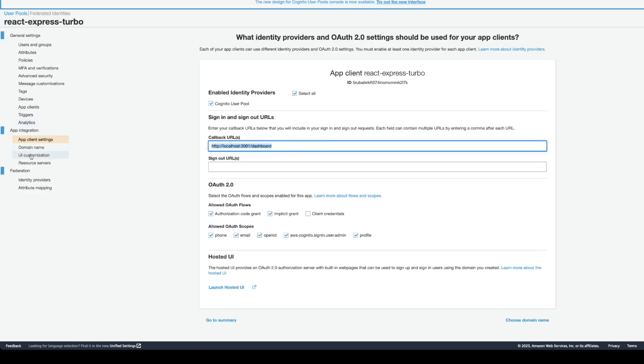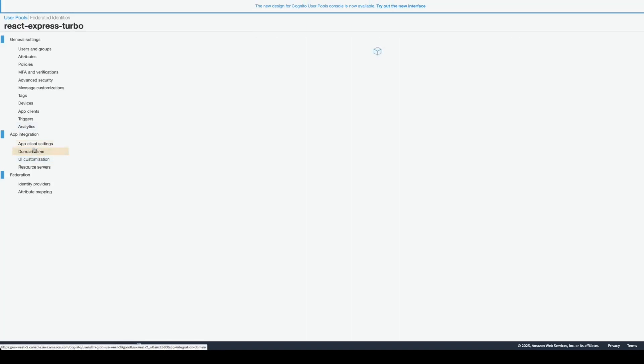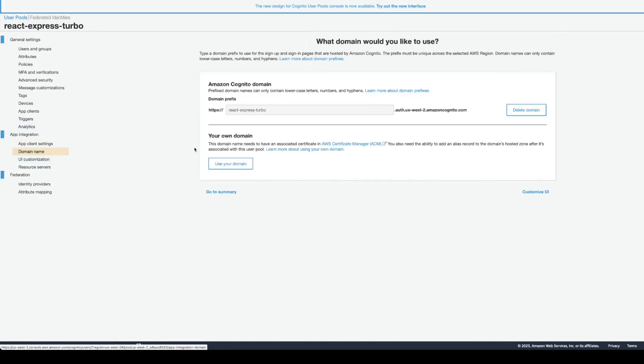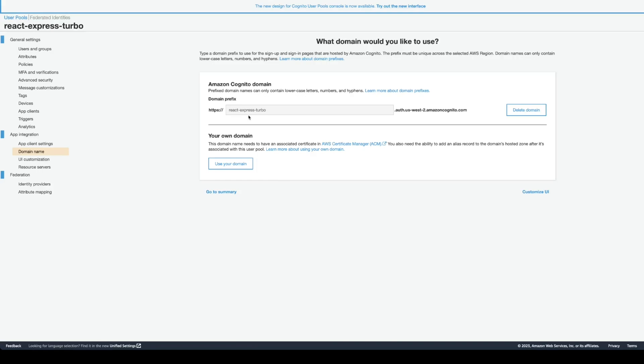Then, you create a domain name. You can either have your own domain name, or for development testing purposes, you just put any kind of prefix you want. I chose React Express 2.